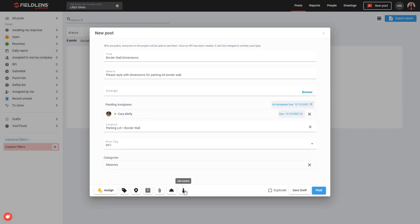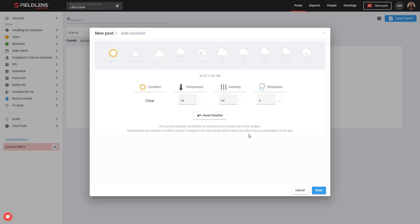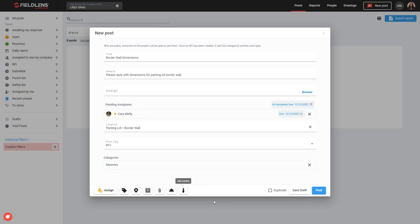We also have this add weather feature, which is going to pull in the current weather forecast for the zip code of our project. But we can go ahead and edit this if we want — you can make changes and then reset back to what we've pulled in for the zip code for the day if you'd like. You're not required to add weather, but if you'd like to indicate the weather at the time of this post, you can. Now, once you've added all the information you need, you have two buttons to either save this as a draft — which means you'll be able to come back and continue working on it later, but no one will be able to see it in the meantime — or we can go ahead and post it. It will be visible and actionable to those who are included in the post, and as an organizer and post creator, I'll still be able to come back and edit it later if needed.